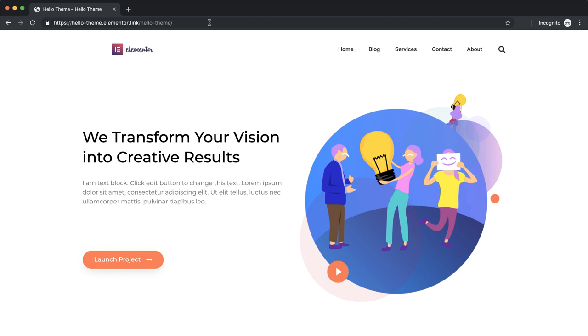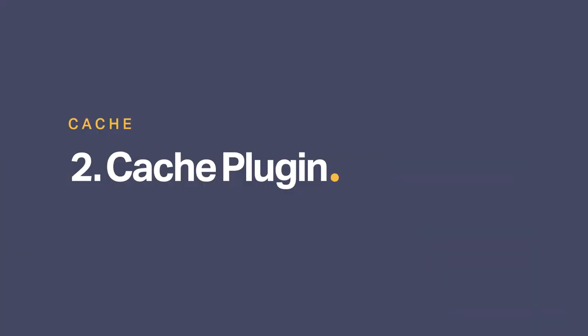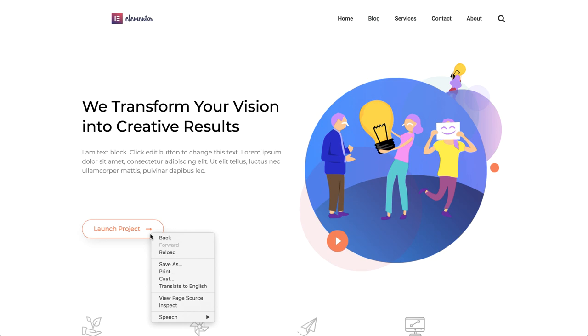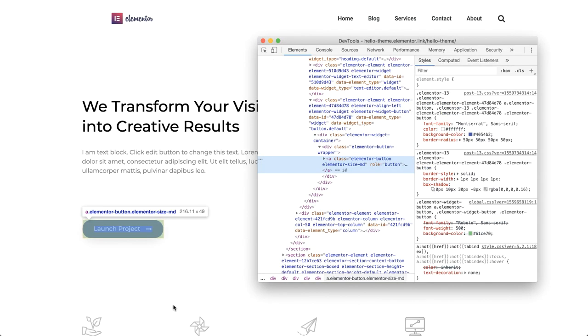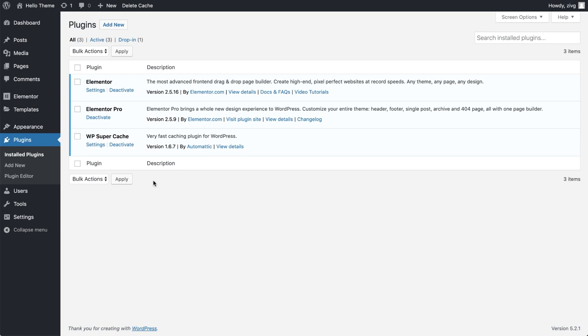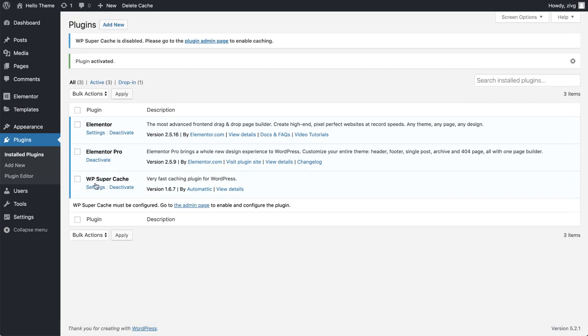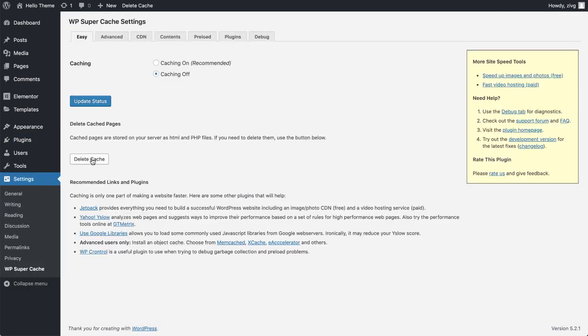If clearing the browser cache didn't help solve the issue, the culprit most likely is a cache plugin, if you have one installed that is. It is also one of the most frequent reasons that causes this issue. If you know how to use the inspect tool of your browser, you can see which cache plugin is affecting the specific element. To troubleshoot without checking the code in the browser, go ahead and deactivate the cache plugin temporarily. If it helps, reactivate and clear the cache.